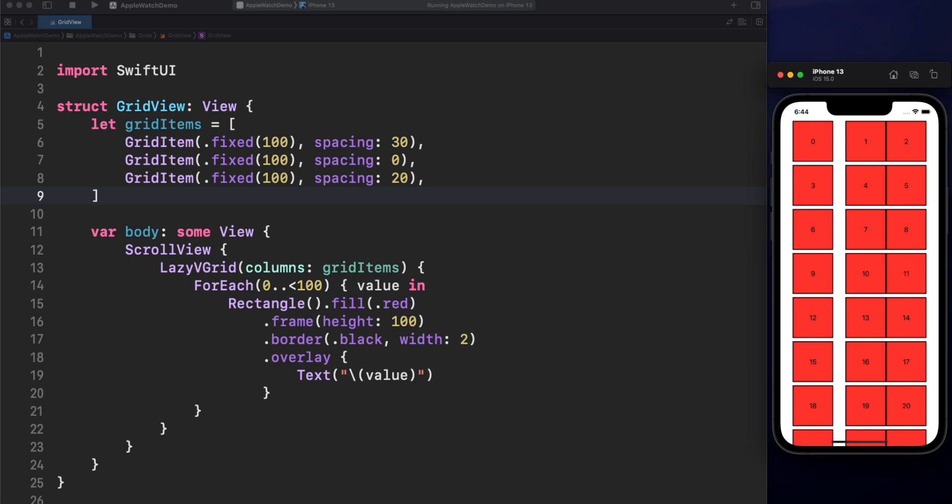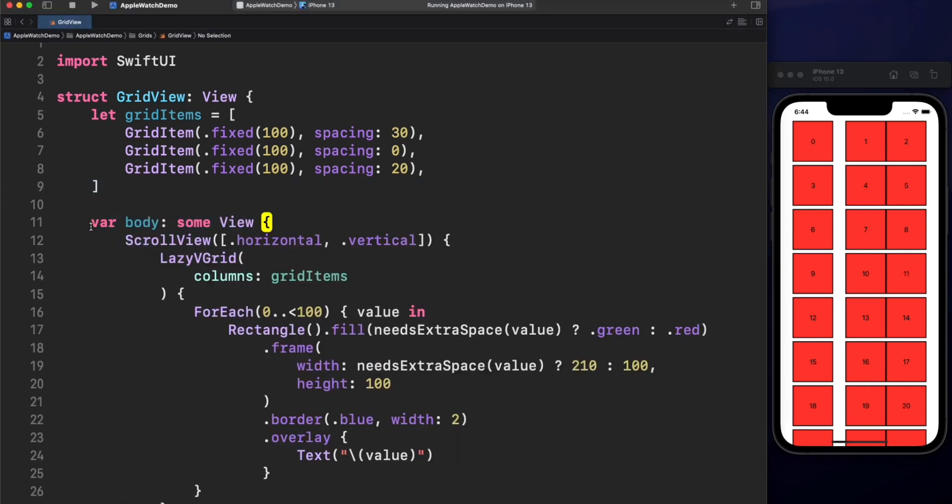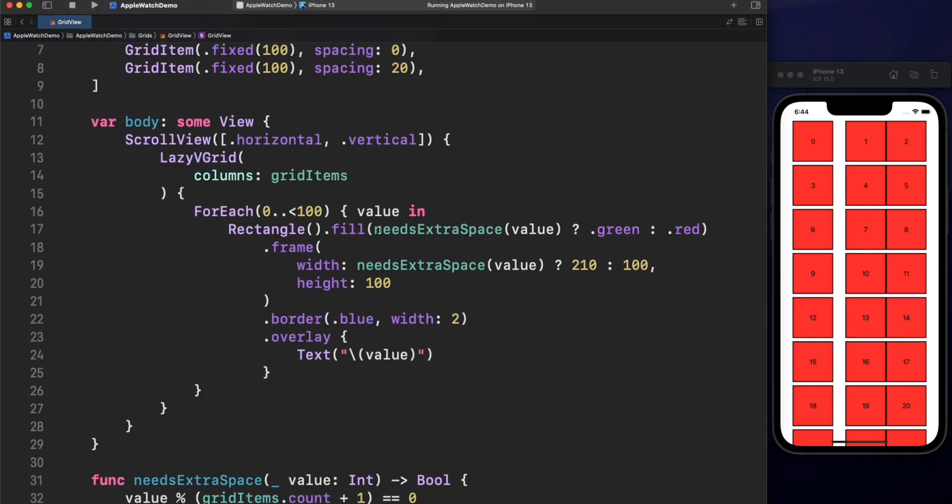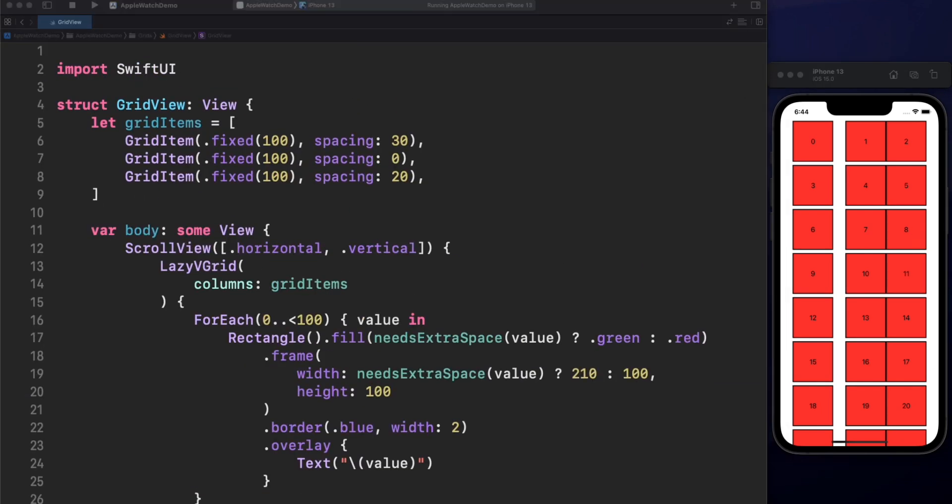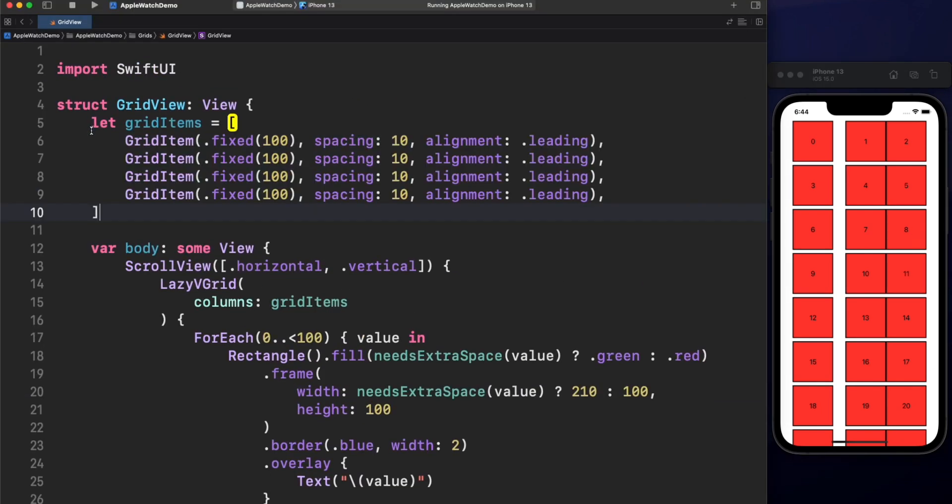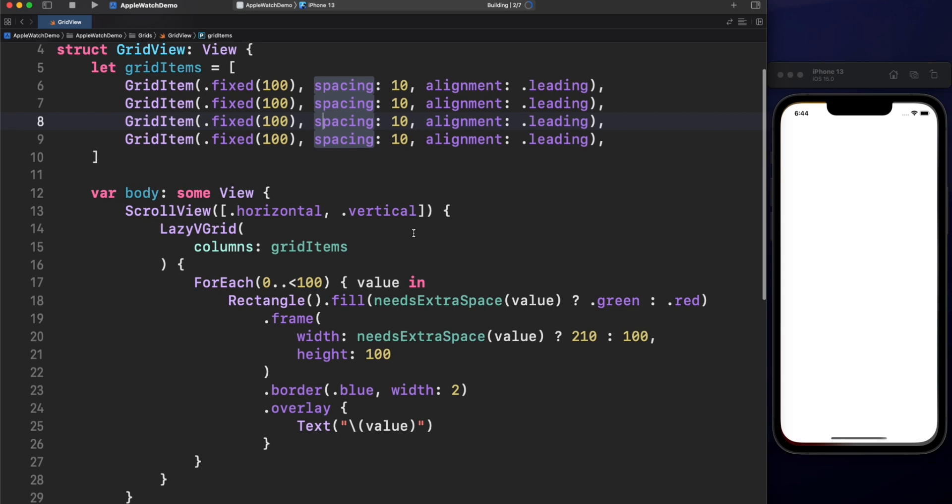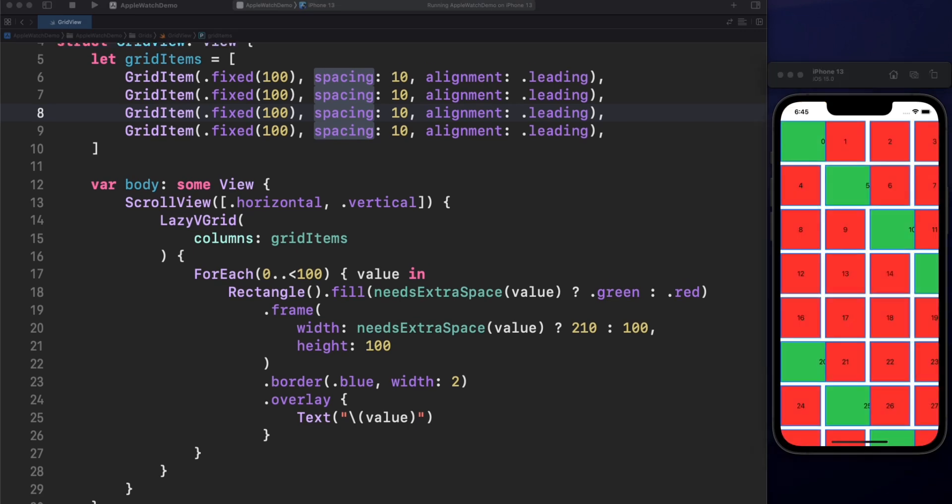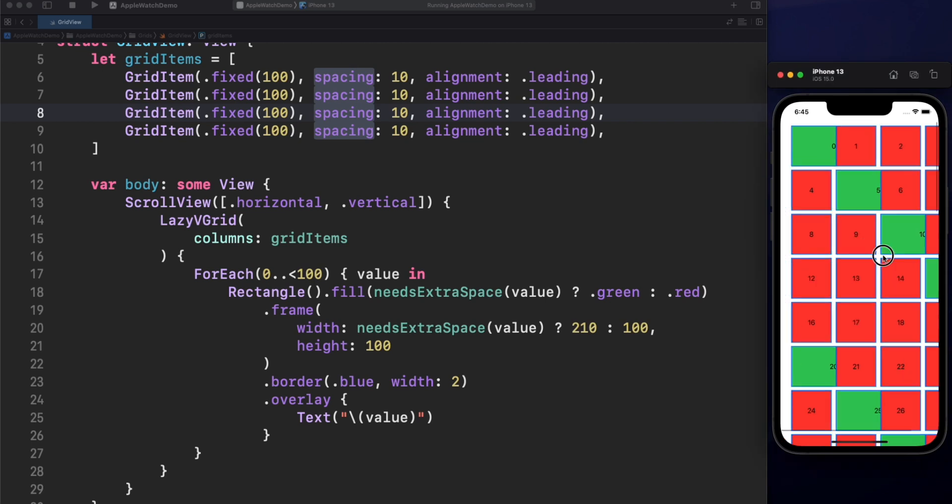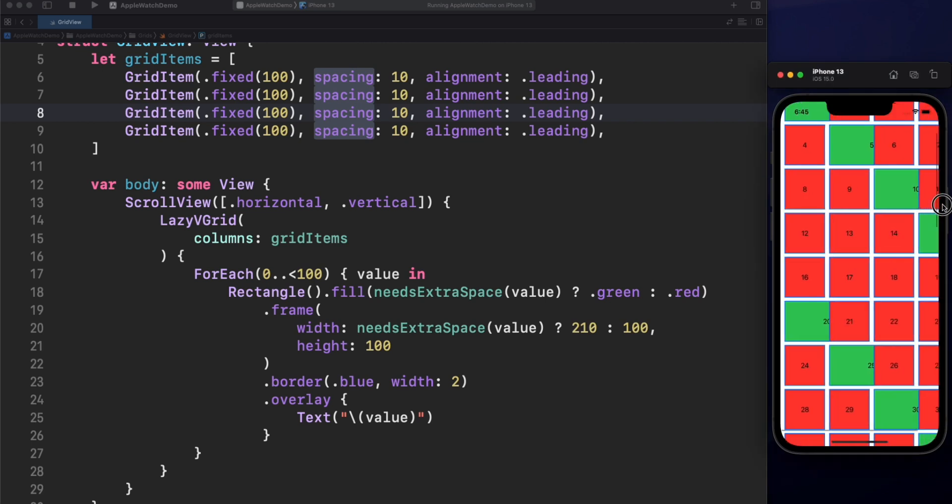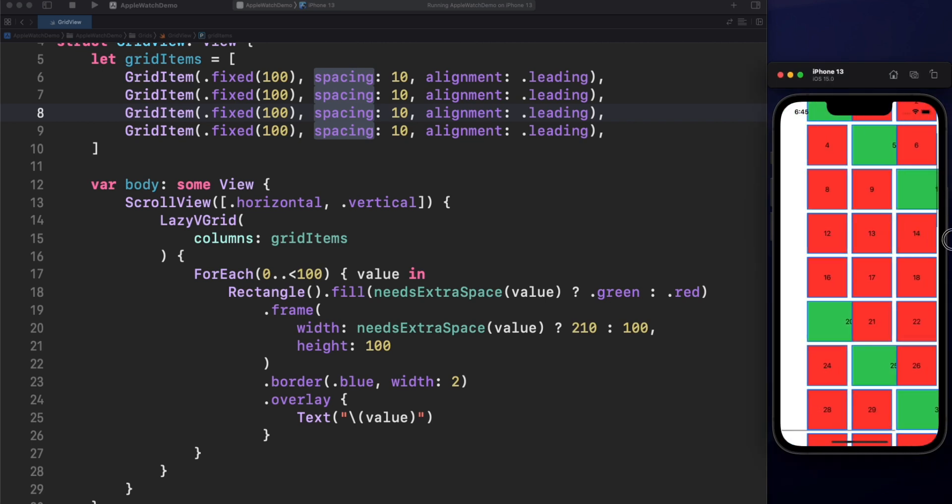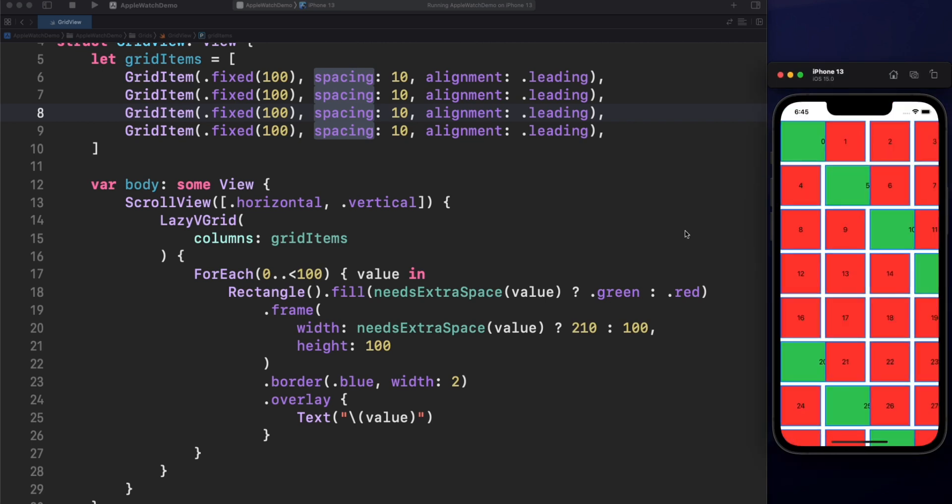Let's modify this to expand the width. We now expand the cells width every five cells. Now we'll get different results depending of the alignment. This is for leading. And now let's see center.